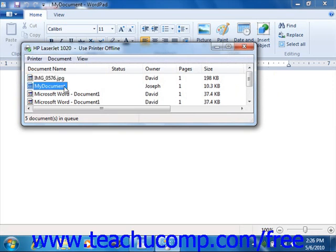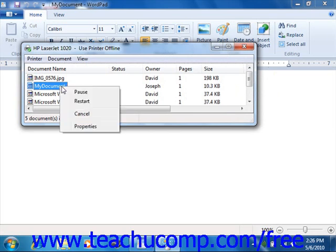If you need to cancel the print job, right-click on it and then select cancel from the pop-up menu that appears.